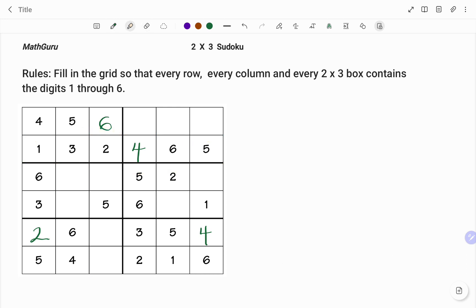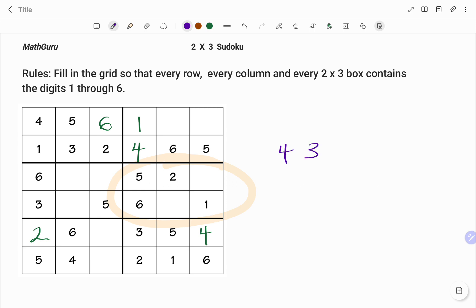Going to the fourth column, I have numbers two, three, four, five, and six — the missing number will be one. Then looking at this two by three box, I have the numbers one, two, five, and six, and I need to fill in four and three. Looking at this column, I already have the number four in that column, so I can fill this box with four, and the next empty box will also get four.